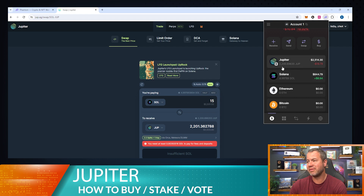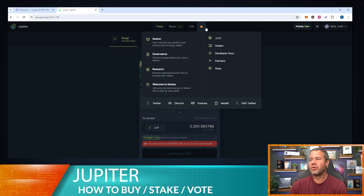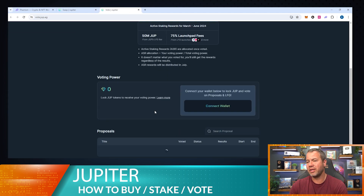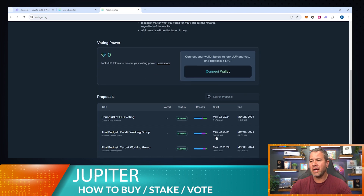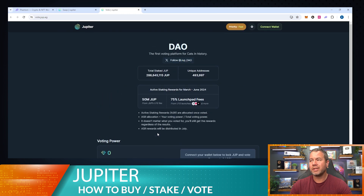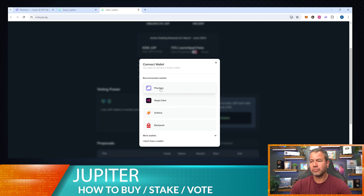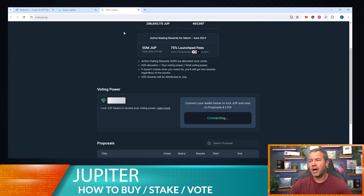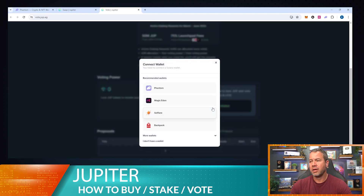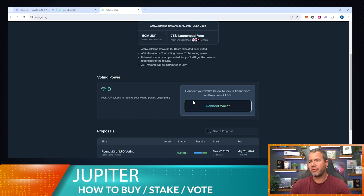Now you can see Jupiter up here and Solana right here — we have 5 Solana and 2,200 Jupiter. So let's go over to the governance portion of Jupiter. This is where you can see all the votes, and I'm going to show you how this works. The web address changes to vote.jup.ag. You connect your wallet here — I'll go ahead and connect with Phantom since I've connected before.